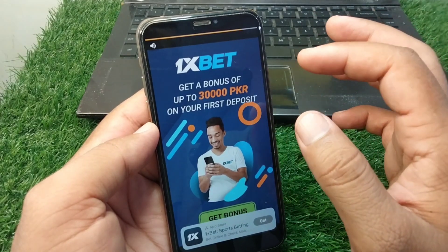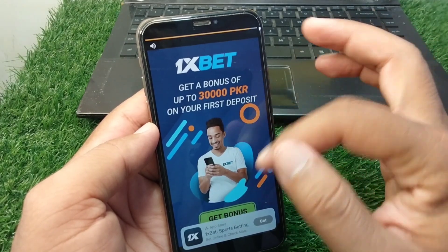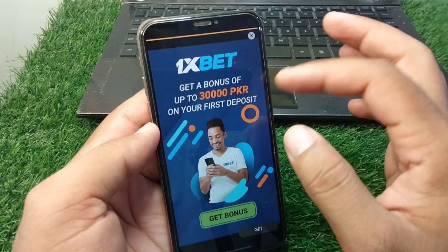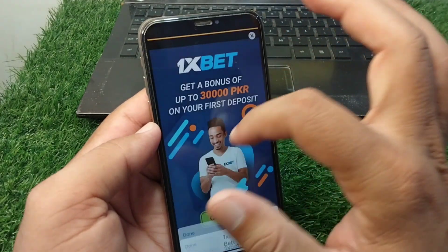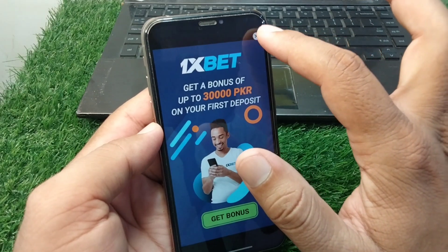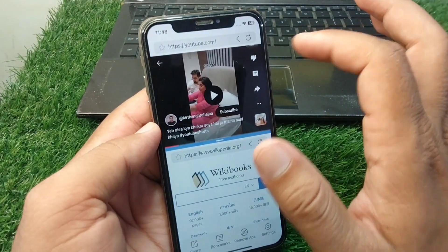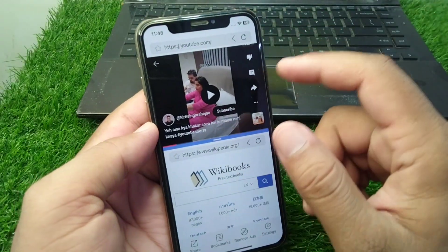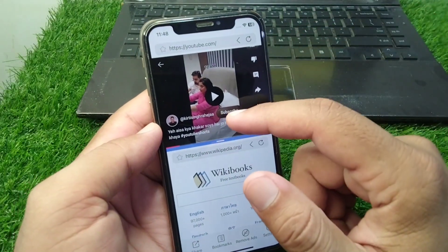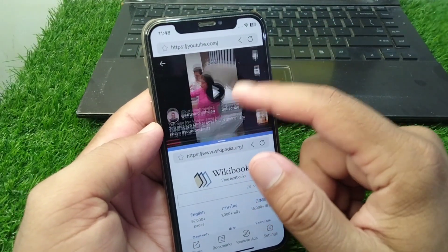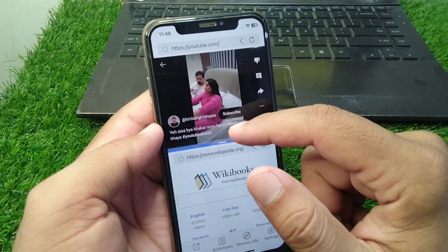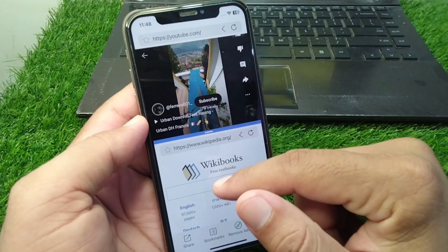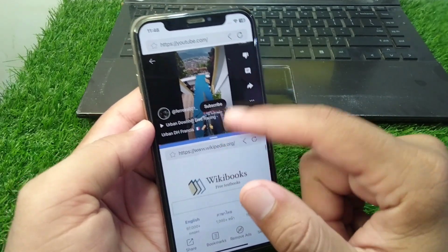Wait for some seconds until the advertisement ends, then tap the cross button to close the advertisement. Now you can see you can use the split screen feature on your iPhone.